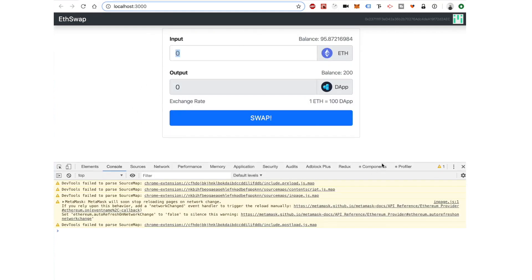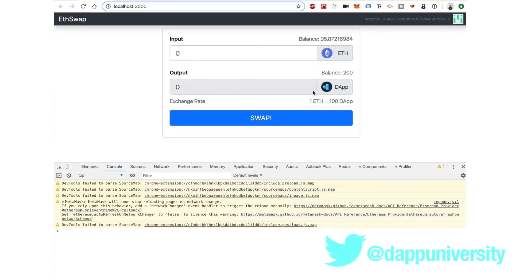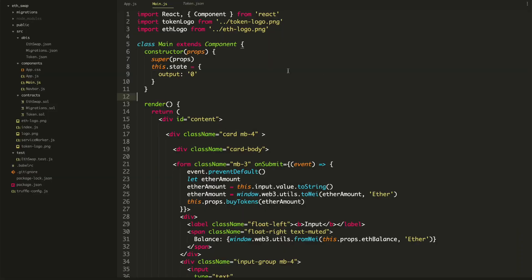We can take most of what we've already done — we've done most of the work. All we have to do is create a new form that does the opposite of what this one does, and then add a way to toggle between the two, and we'll be finished. So let's go ahead and open up the main component.